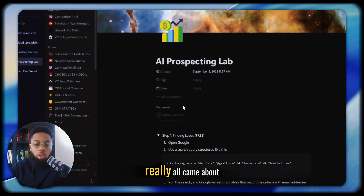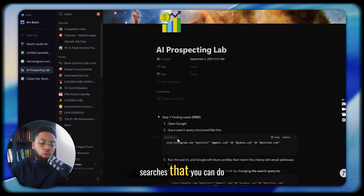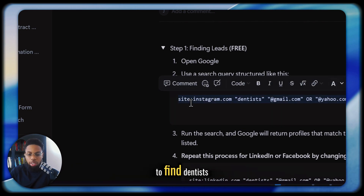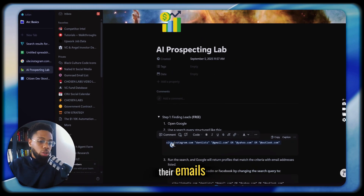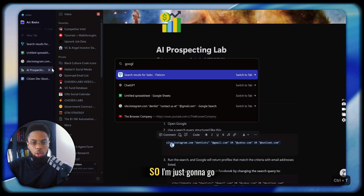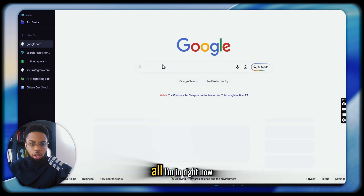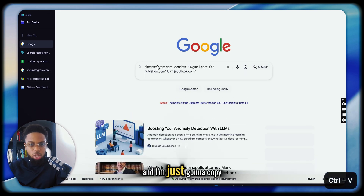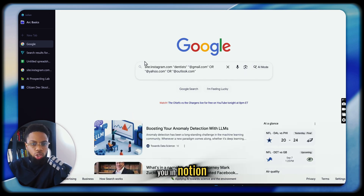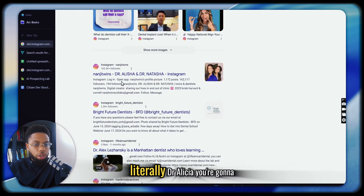This really all came about because I remember these kind of boolean searches that you can do in different platforms. Let's just say you wanted to find dentists and you want to find their emails — this is one way that you can do it. So I'm just going to go to google.com and copy and paste this search I showed you in Notion.